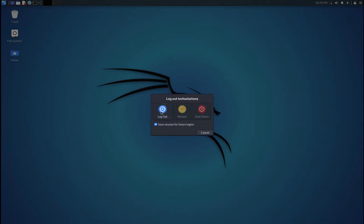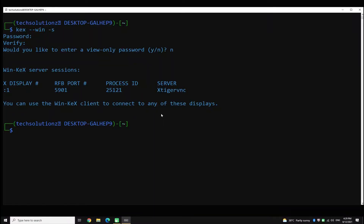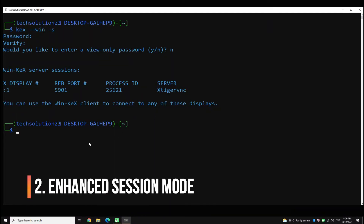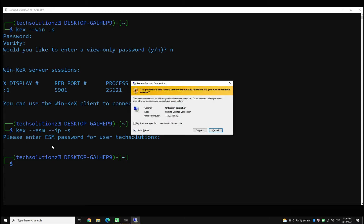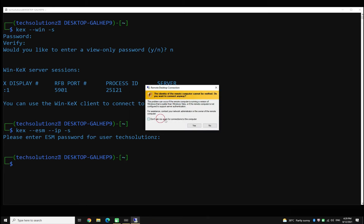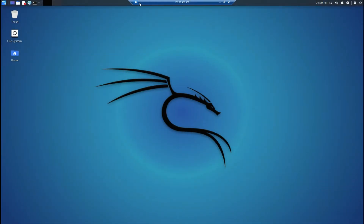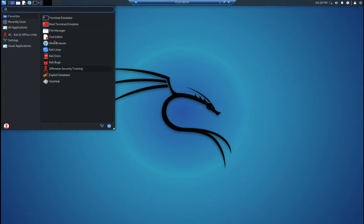Let's log off and try the enhanced session mode. Enter the shown command. Allow the remote desktop connection permissions. In this mode, Kali Linux is being displayed as a remote computer — it is also a fully functional Kali desktop.